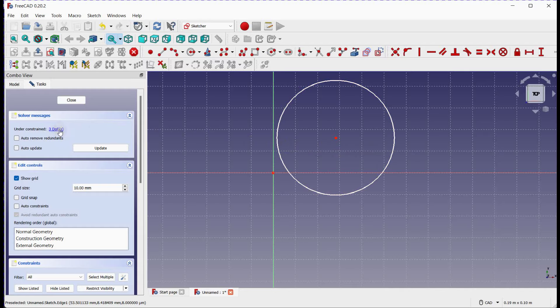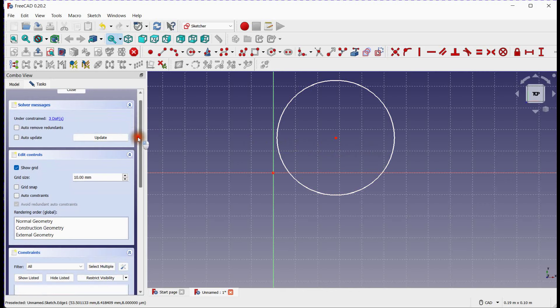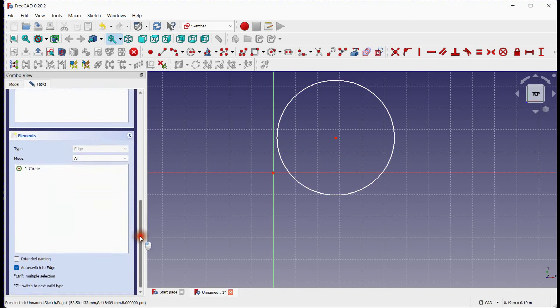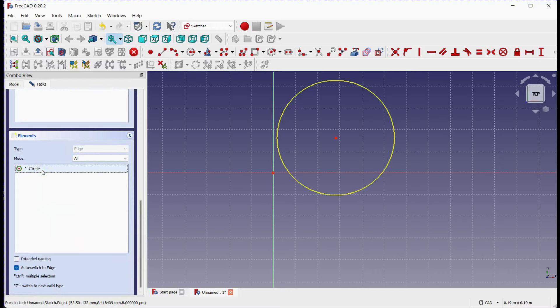In solver messages, there are three degrees of freedom to make a sketch fully constrained. One degree of freedom for the elemental property. Here element is circle, and its property is radius or diameter.